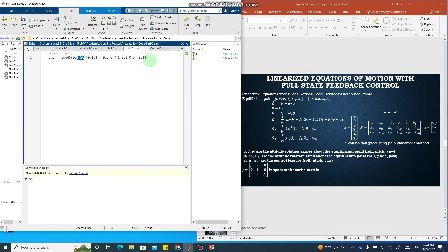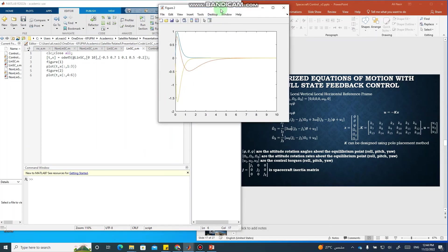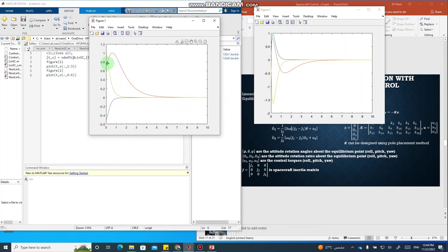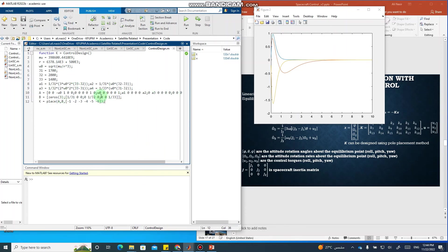We plot the first three states — the three angles — and the next three states — the three angular rates — and run the file. The results are almost similar to the nonlinear case because the rotations are not large. This linear controller works only for small rotations, roughly less than one radian. For small rotations, a controller designed using the linear method will work on the non-linear model as well.